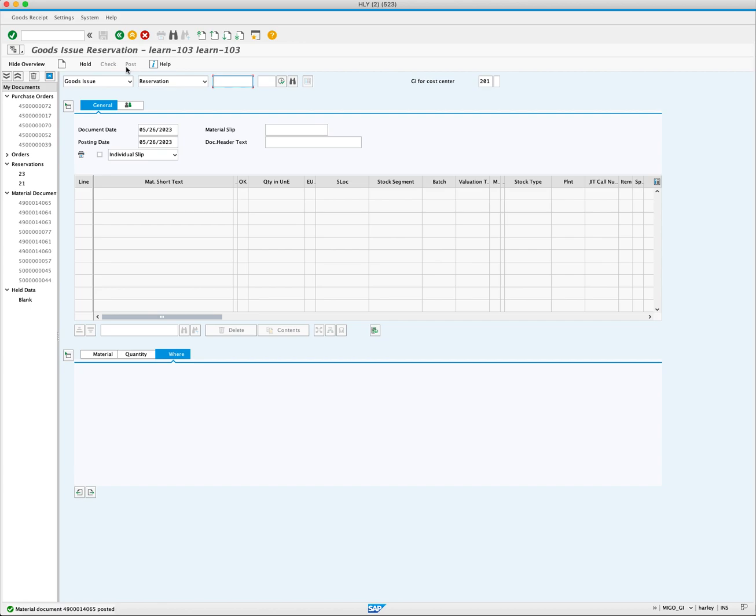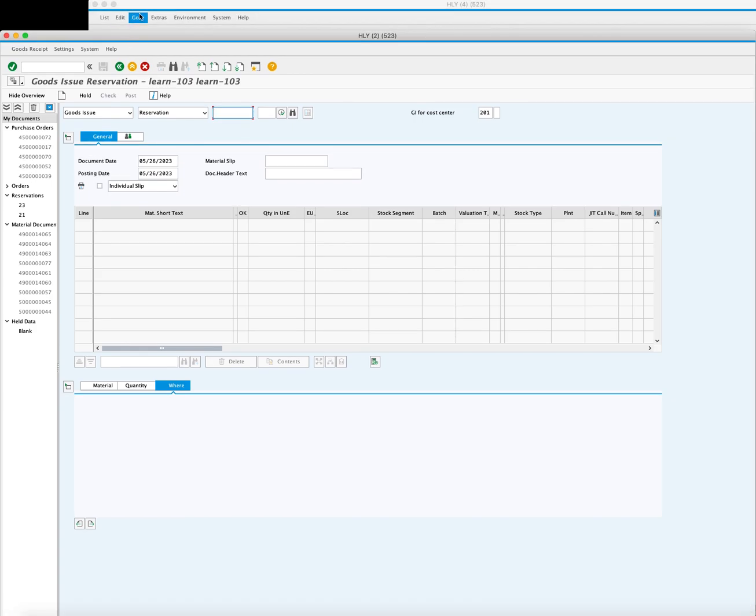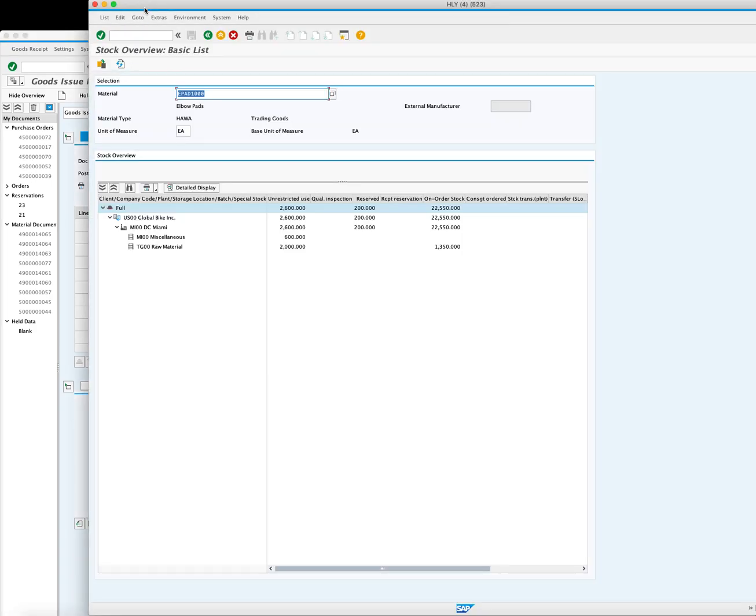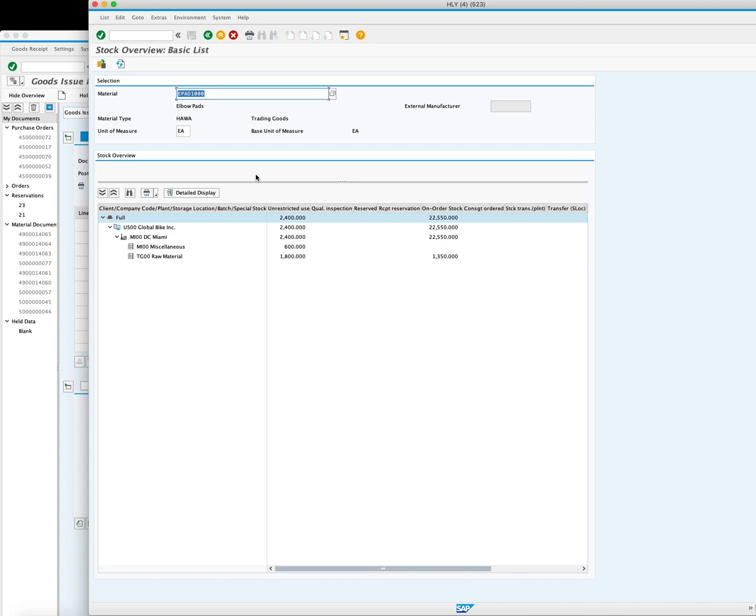A success message will confirm that the material document has been posted successfully. Go back to the stock overview report and refresh the page to see the updated stock information. Notice that the unrestricted use quantity has decreased by 200 and the reserve stock column is now empty after the Goods Issue has been posted.